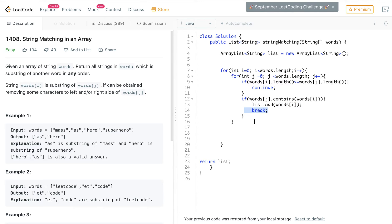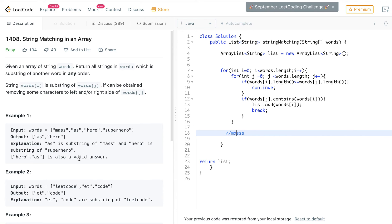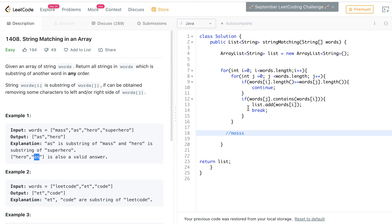The reason you break is to avoid duplicates. You only want to add a word to the list once. For example, if you have 'mass' and another word 'masss' (with three s's), 'as' would fit in both — and without the break, it would get added to the list twice. So you break out of the loop, and then repeat this for every single word in the array, and return the list.